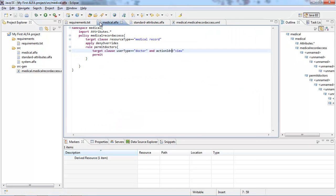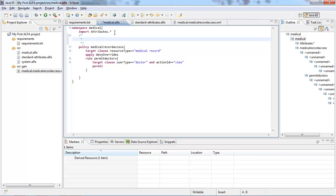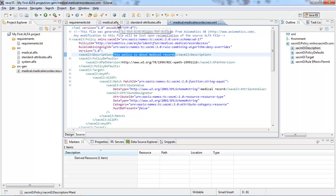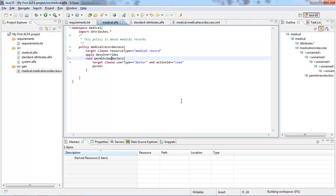One of the neat things I like in Alpha is that you can very easily add descriptions. For instance, 'this policy is about medical records.' If I do this, it is automatically reflected in the description field of the actual policy. Now let's do a slightly more advanced scenario. We can say that a doctor can view a medical record, but let's rename that rule to 'permitViewDoctors' and create a new rule called 'permitEditDoctors.'